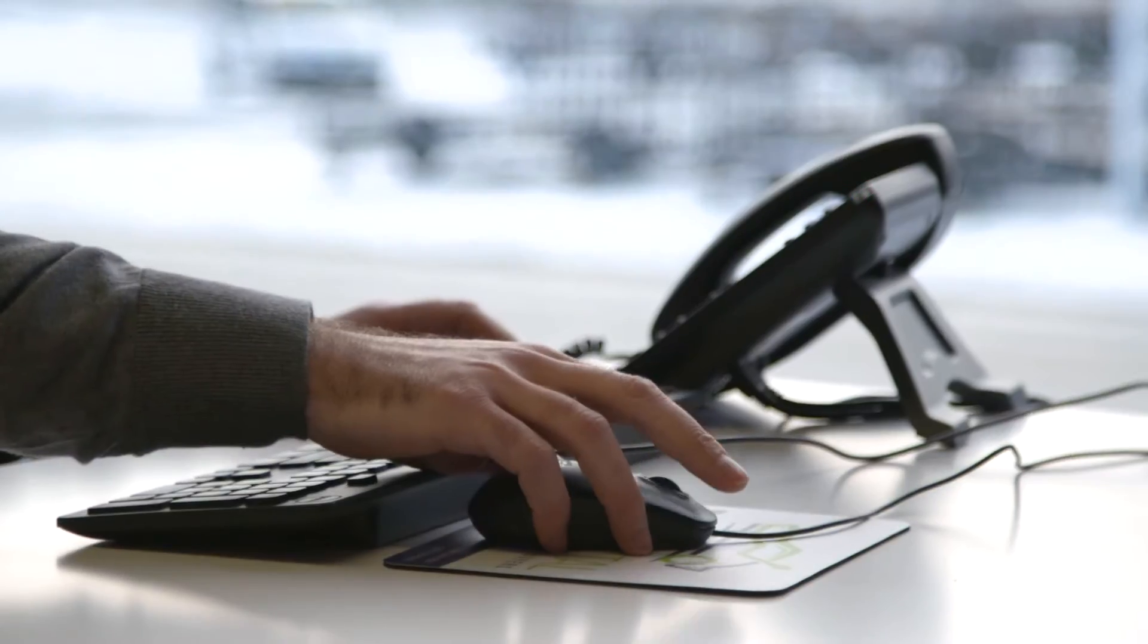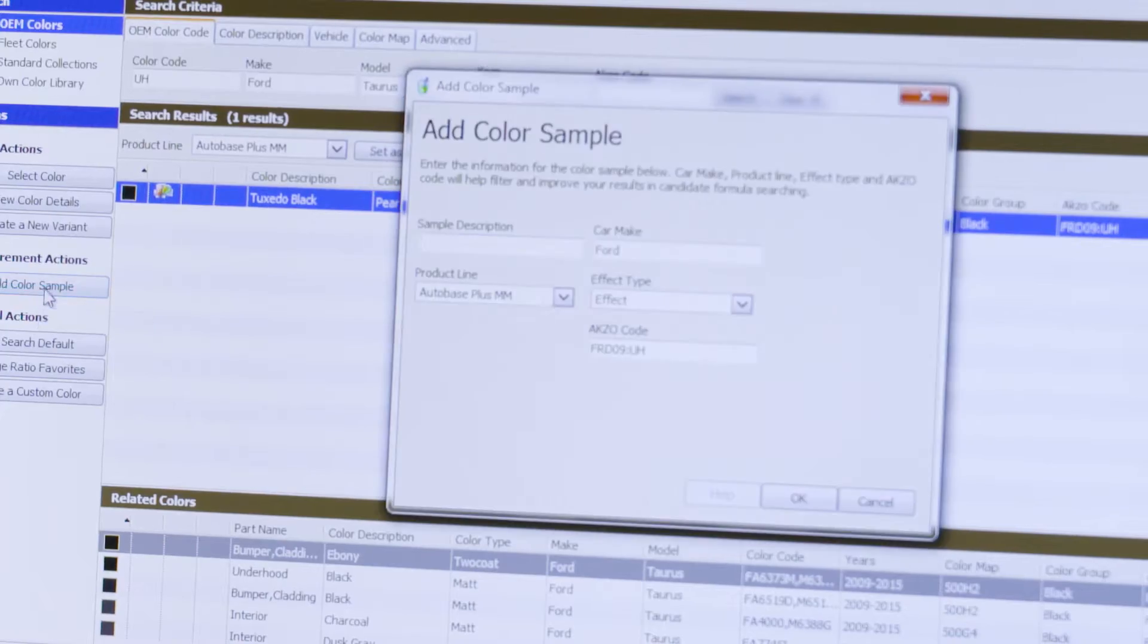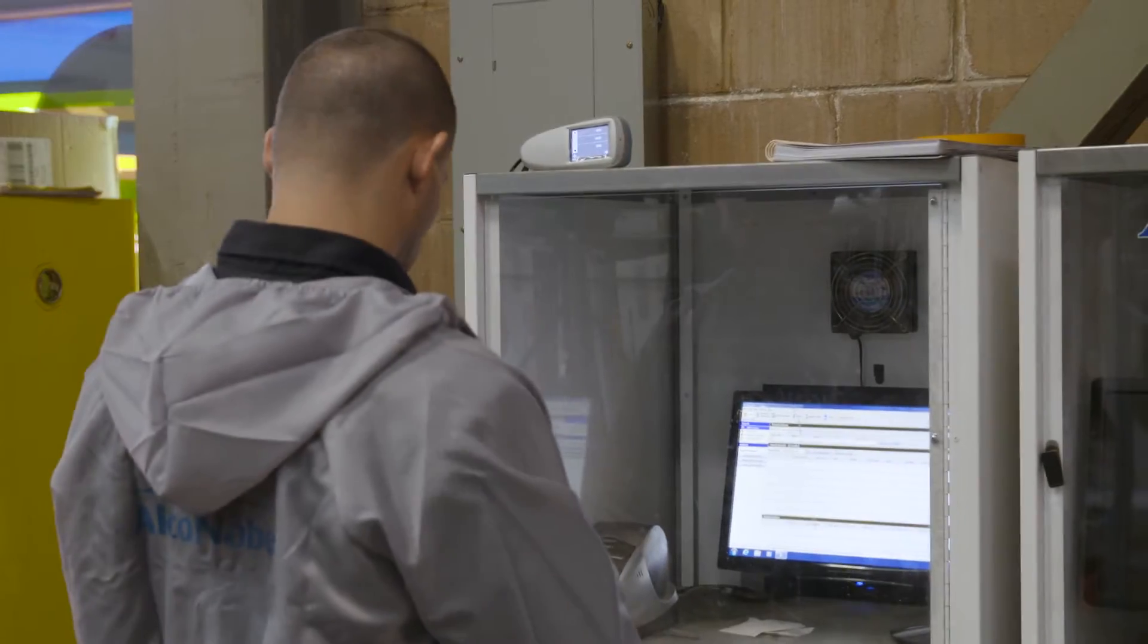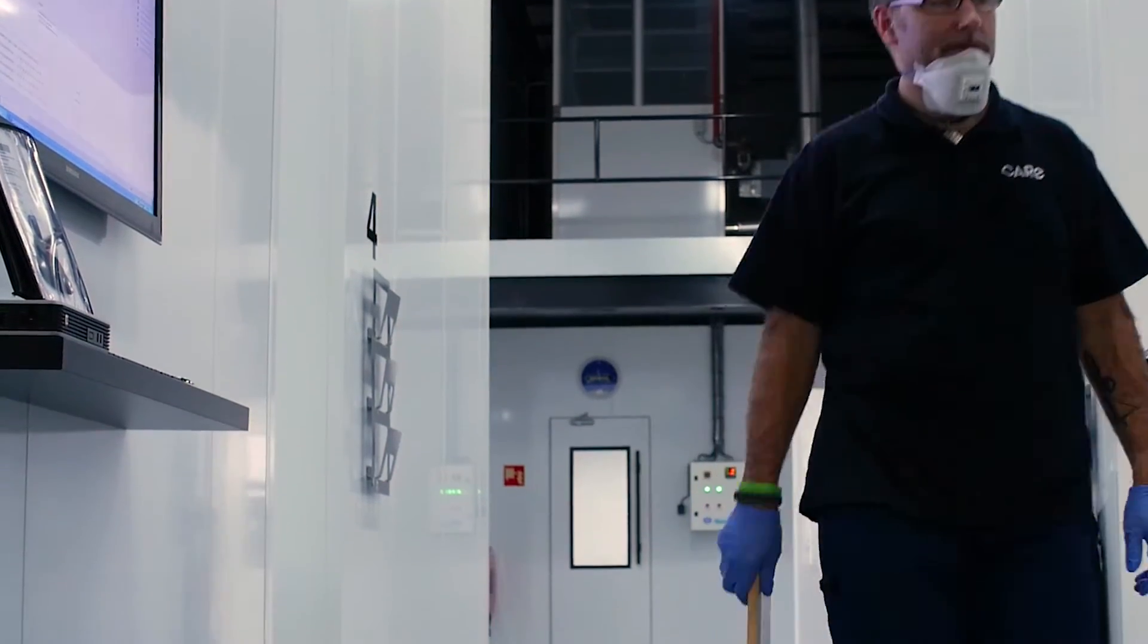The pace of change is accelerating. Digital technology is transforming every aspect of our lives, making things easier and faster.